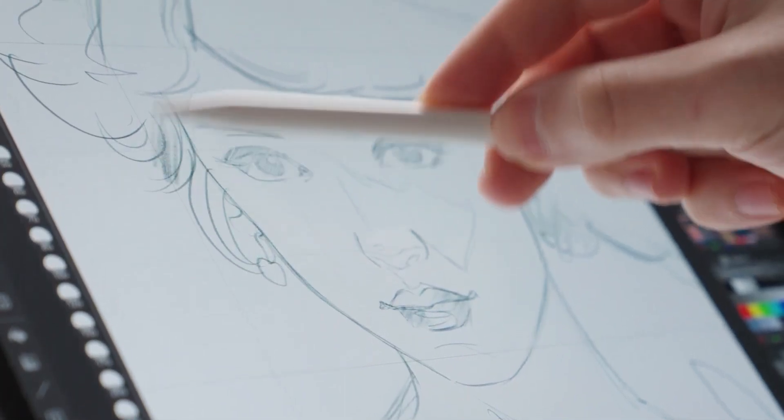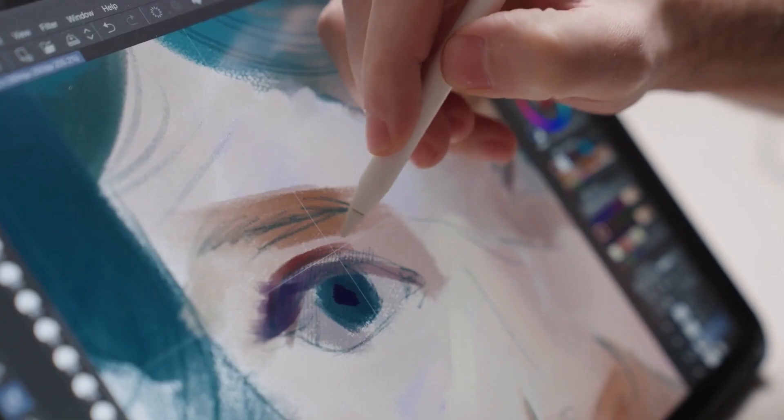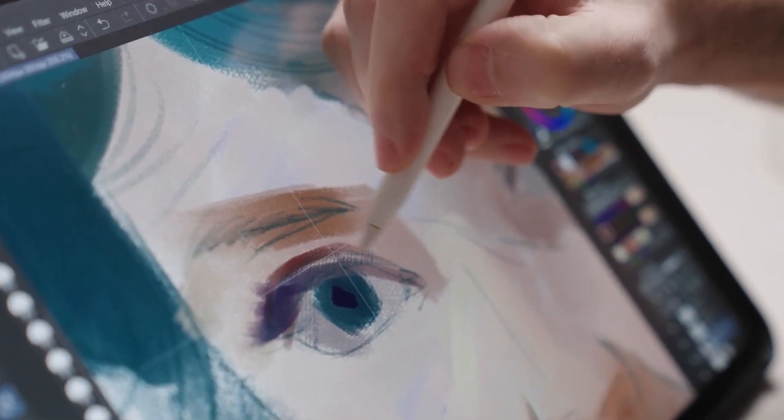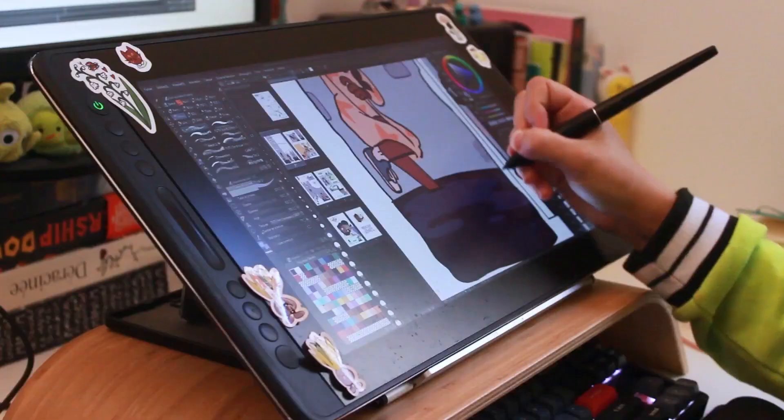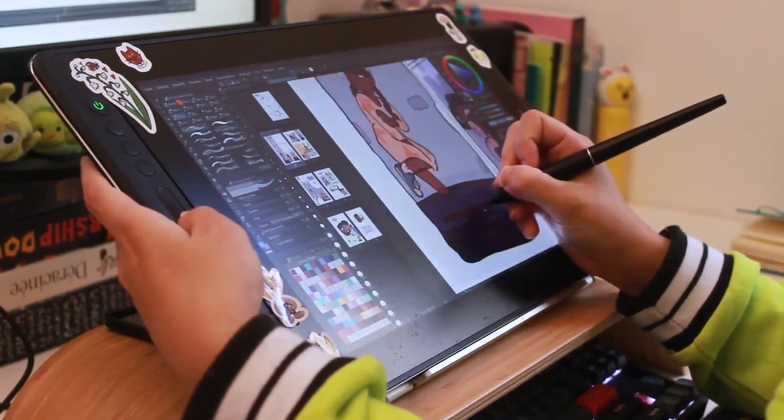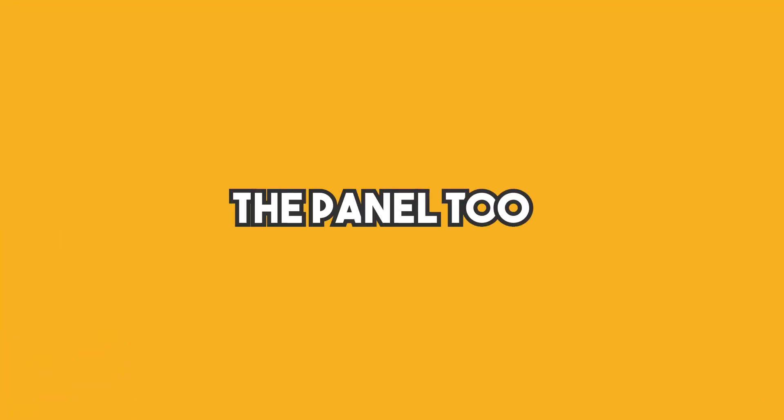Clip Studio Paint has a lot to offer when it comes to creating comics, and it's good stuff! So, let's start exploring it right off the bat with the Panel Tool.